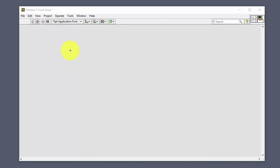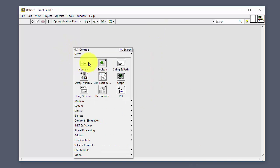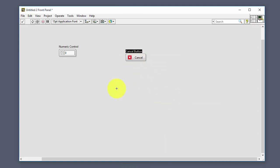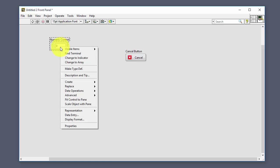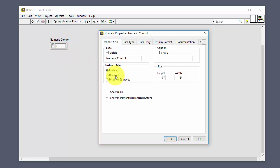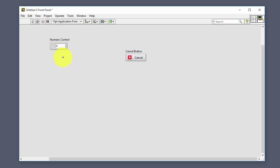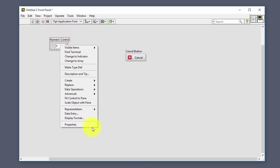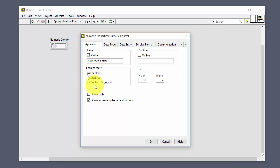Let's show how we can do this in LabVIEW. I open LabVIEW and create a numeric control and a button. Right-click on the numeric control, select Properties, and you can set it to disabled — click OK. Now when we run the program we are not able to change the value because the control is disabled. You can also select Disabled and Gray, and you will see the control becomes grayed out.